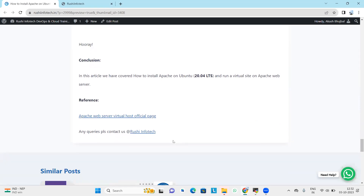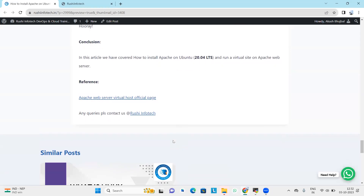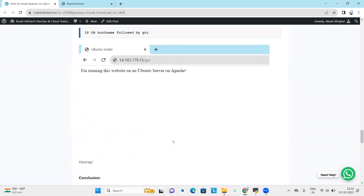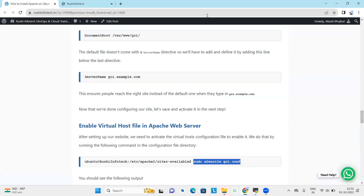So we are done. In this session we have covered how to install Apache on Ubuntu using version 20.04 LTS, and we have successfully run a virtual site on Apache web server. Thank you.